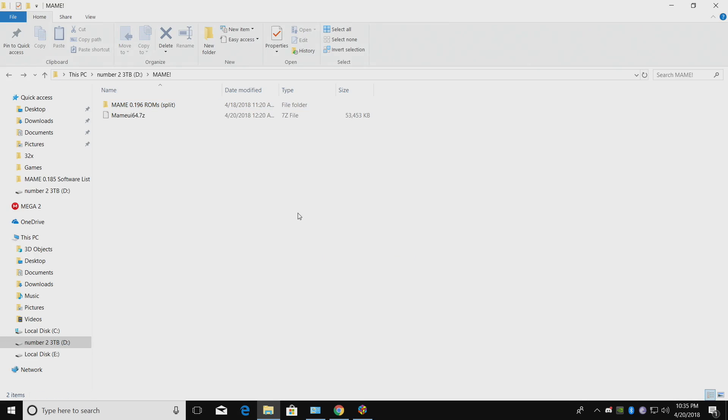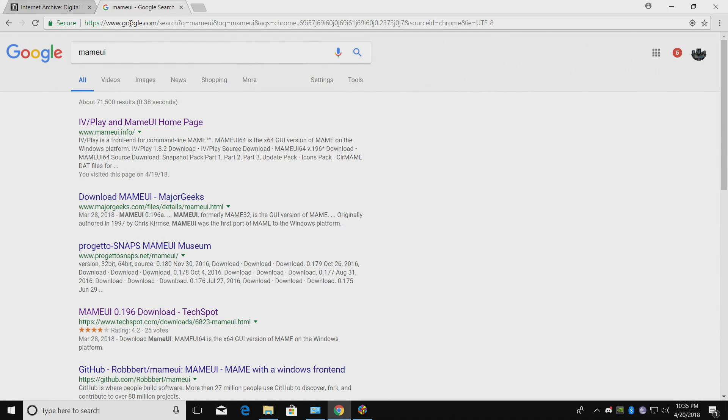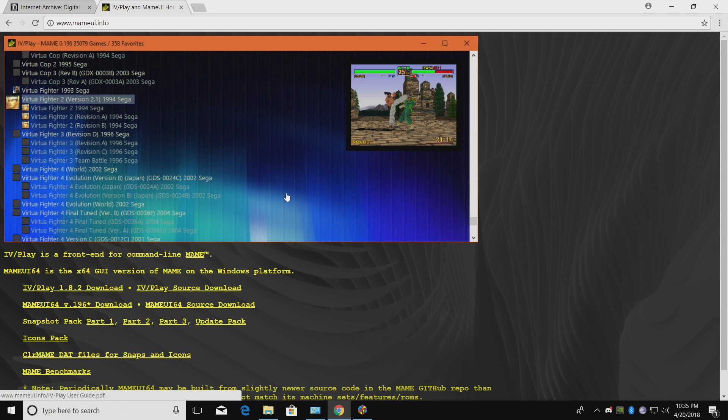So we're going to be using MAME UI. You can also use MAME itself if you'd like to. I just really like using MAME UI. It's something that I've grown accustomed to using. This way, if you don't want to use LaunchBox, you can always launch all of your games from MAME UI very easily.